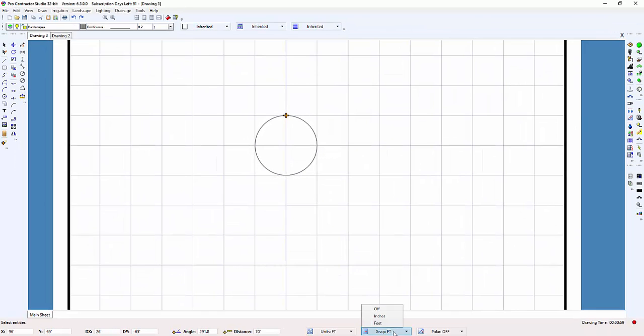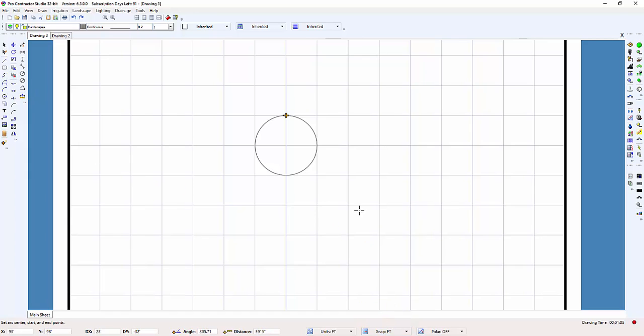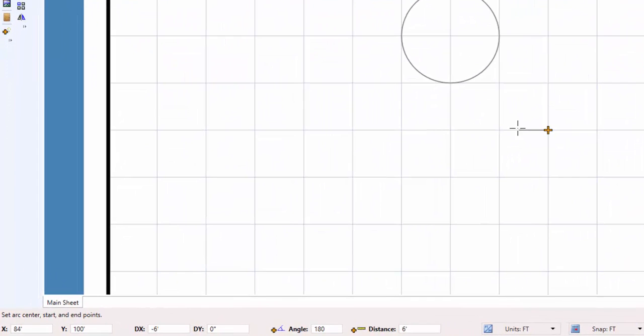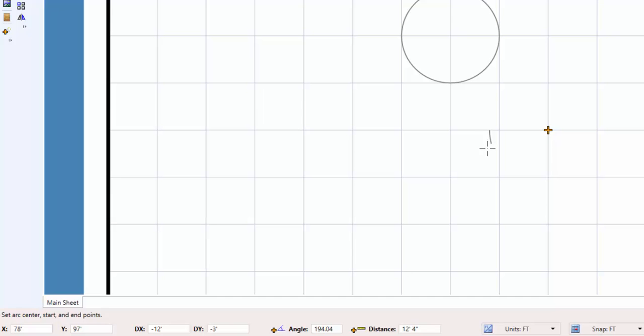If I turn the snap feature on, I can accurately set the radius of the arc pattern. I can read the angle and distance from the anchor point location in the status bar at the bottom of the screen to precisely draw arc patterns.